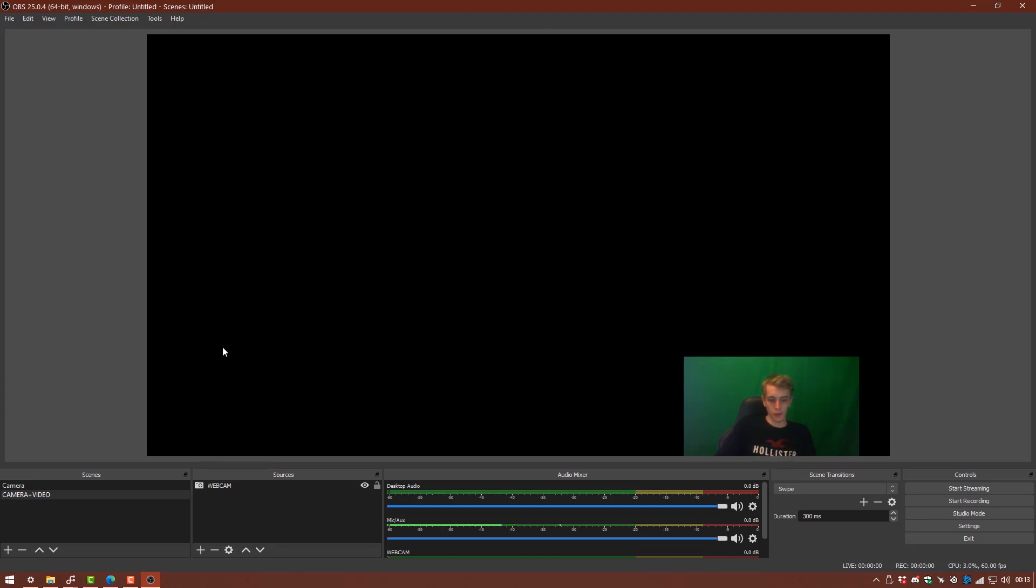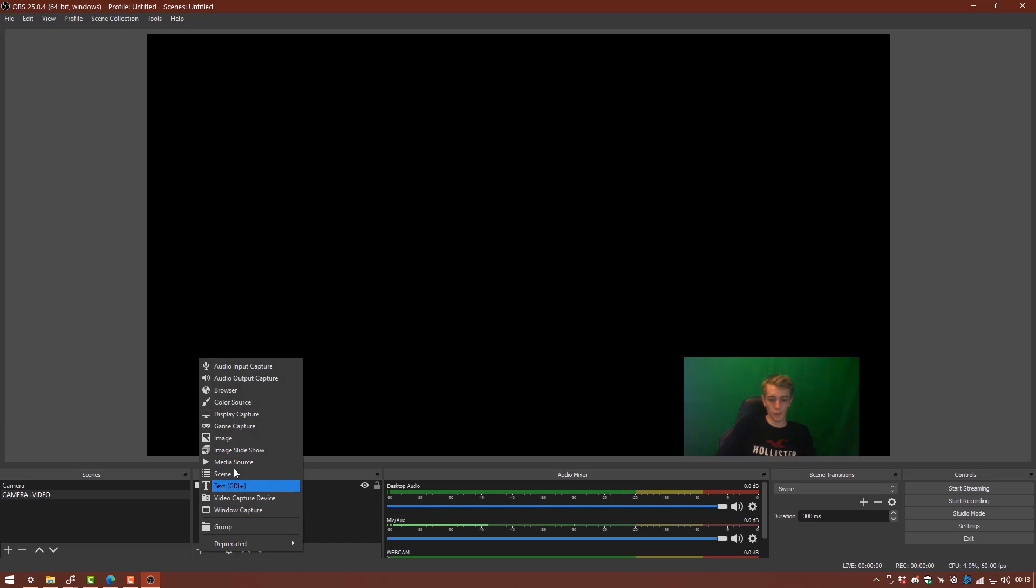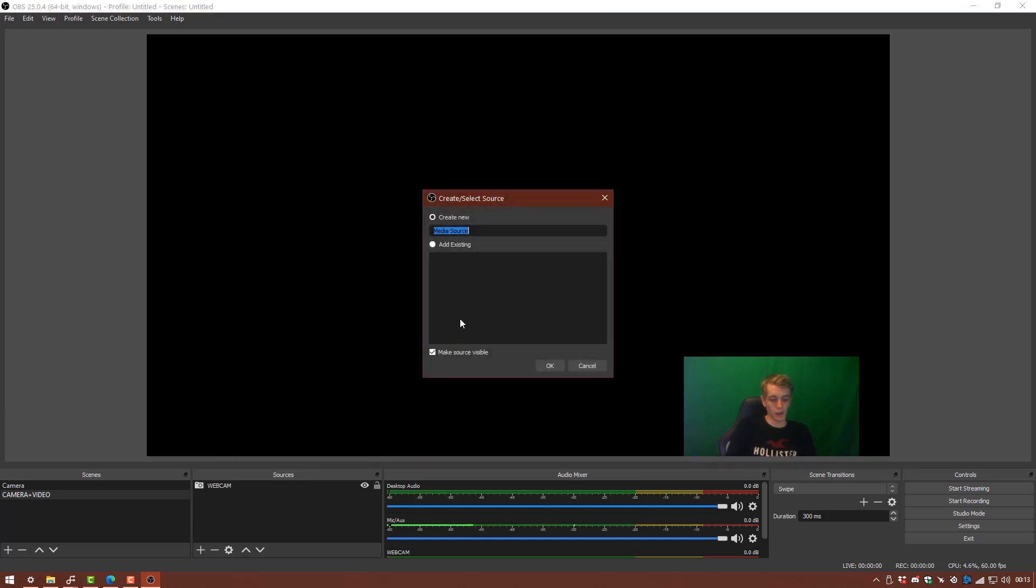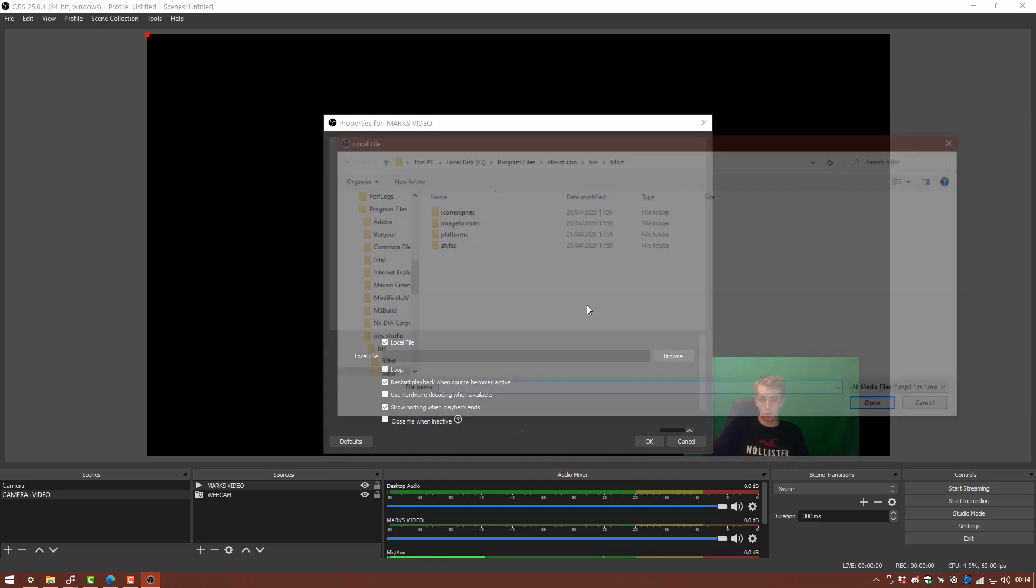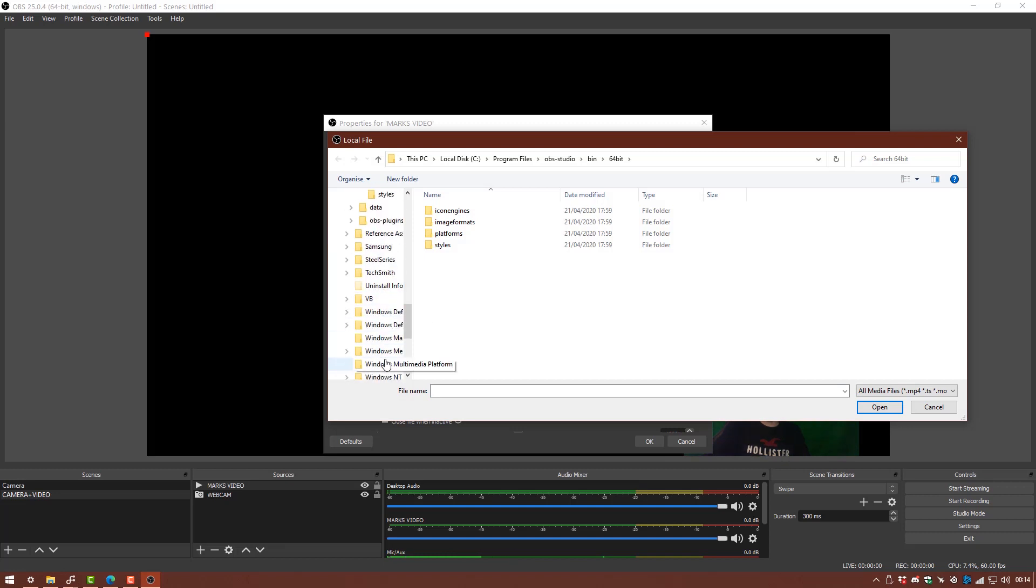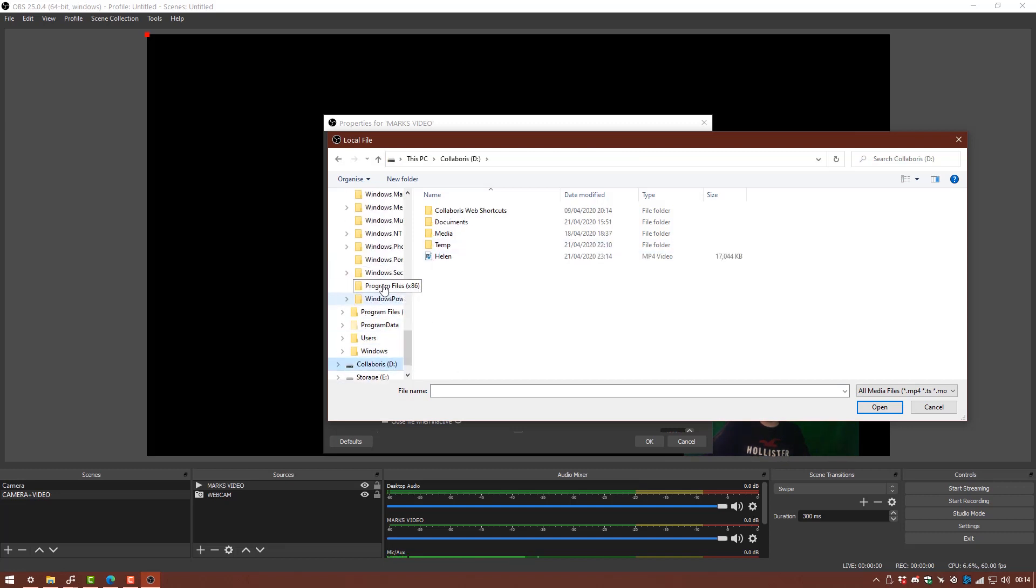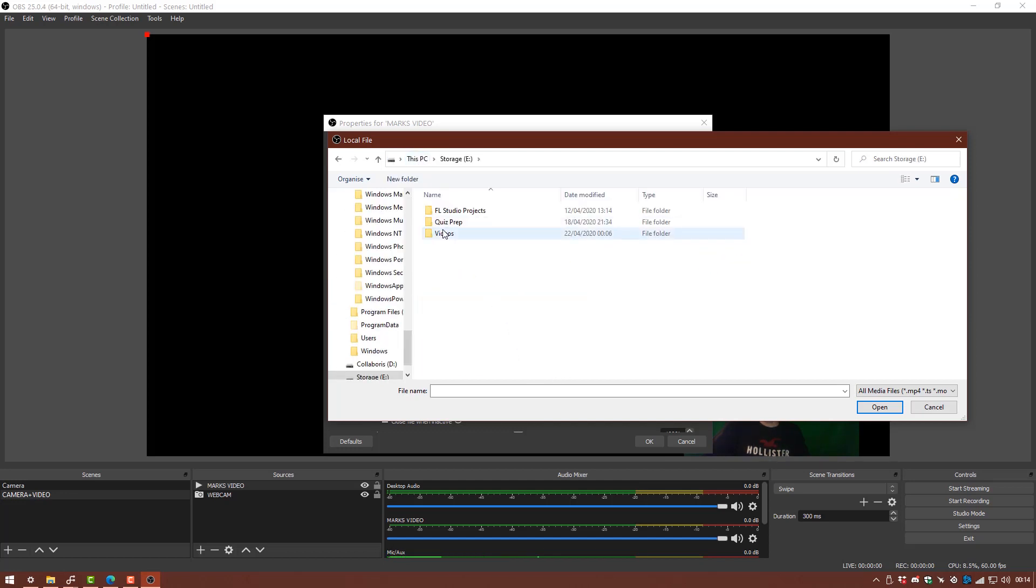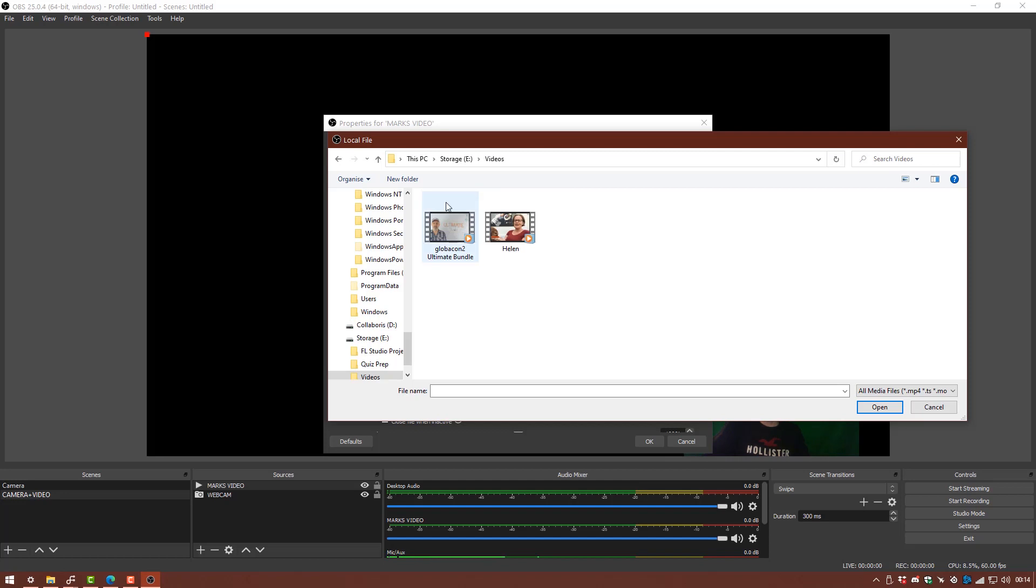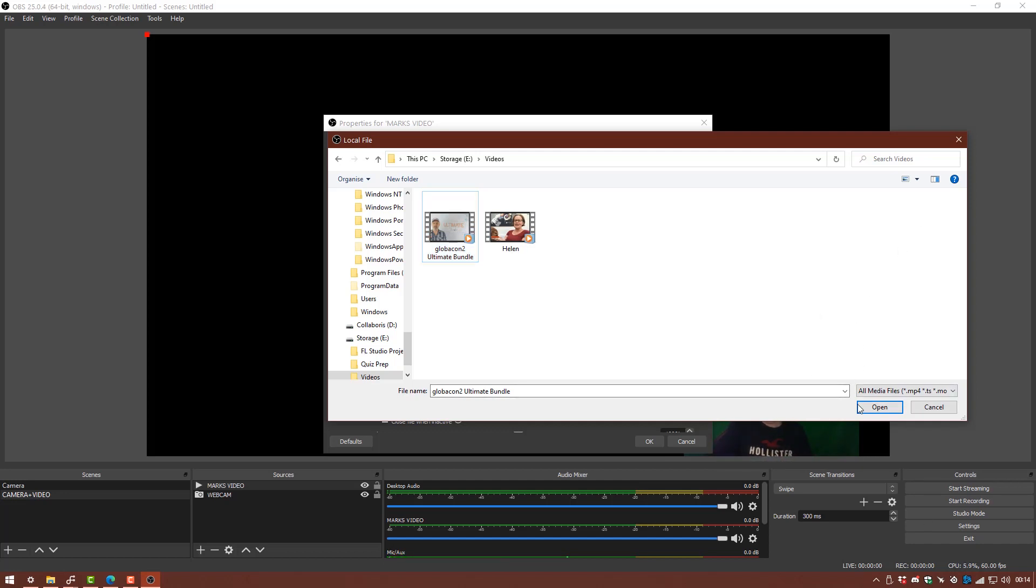So to add a video we're going to add another source and we're going to select media source. And I'm going to type in Mark's video. OK, so now we know that Mark's video is going to be assigned to this one. It brings up a new window and in here you'll see local file and then we click browse. And we can just browse to our video which is saved in storage videos. We're also going to use the GlobalCon2 ultimate bundle video where he just basically explains a few things about the all access pass that we have.